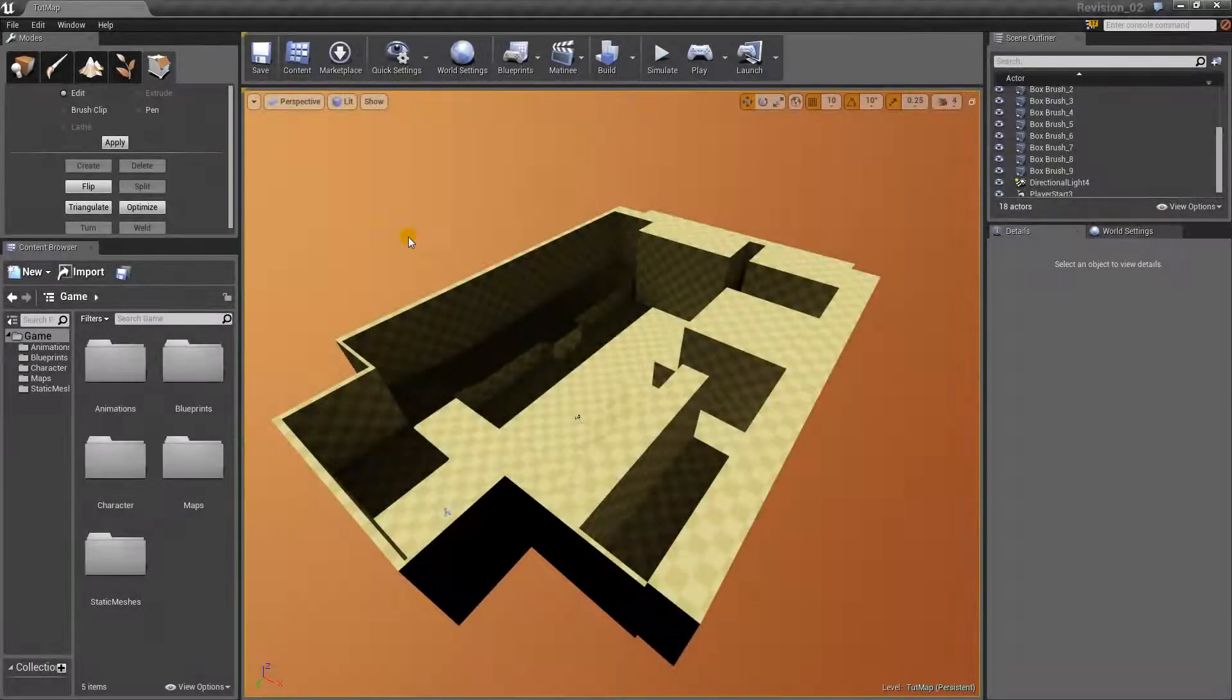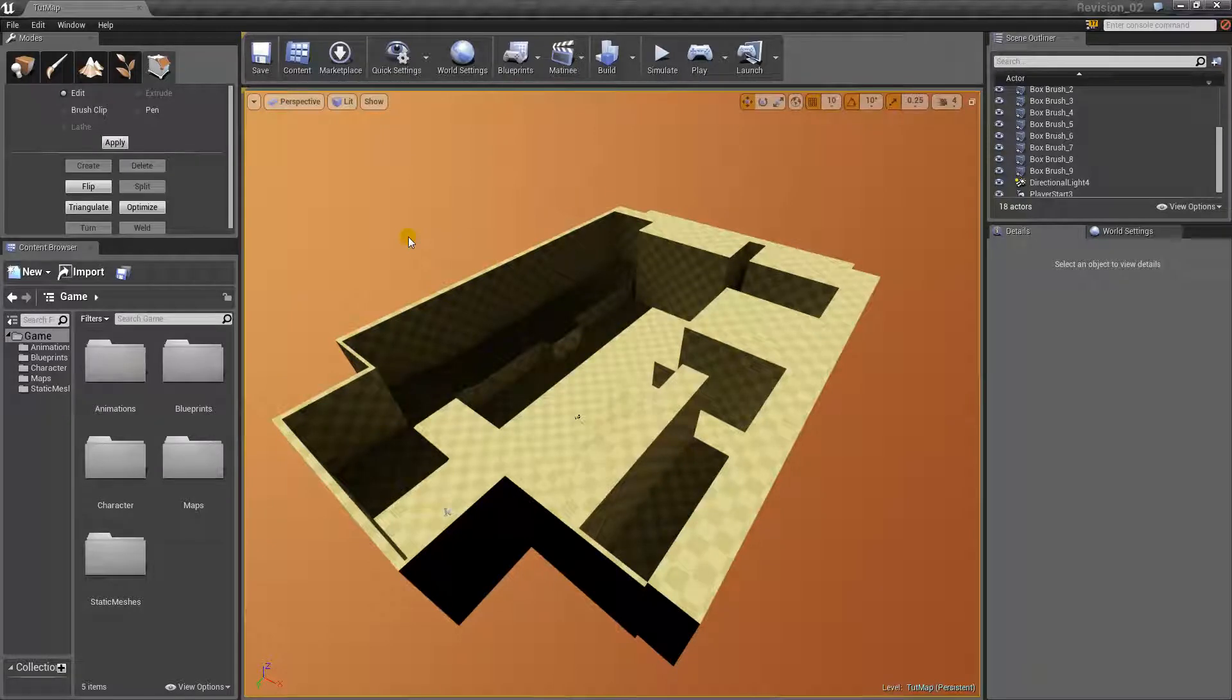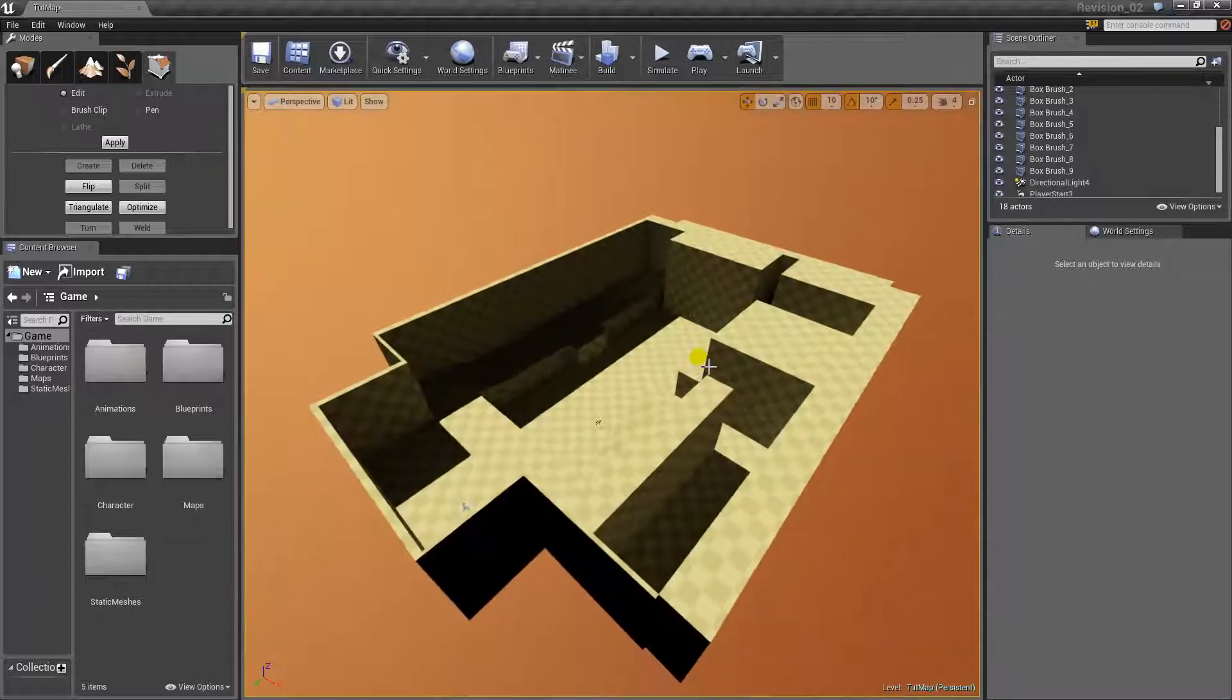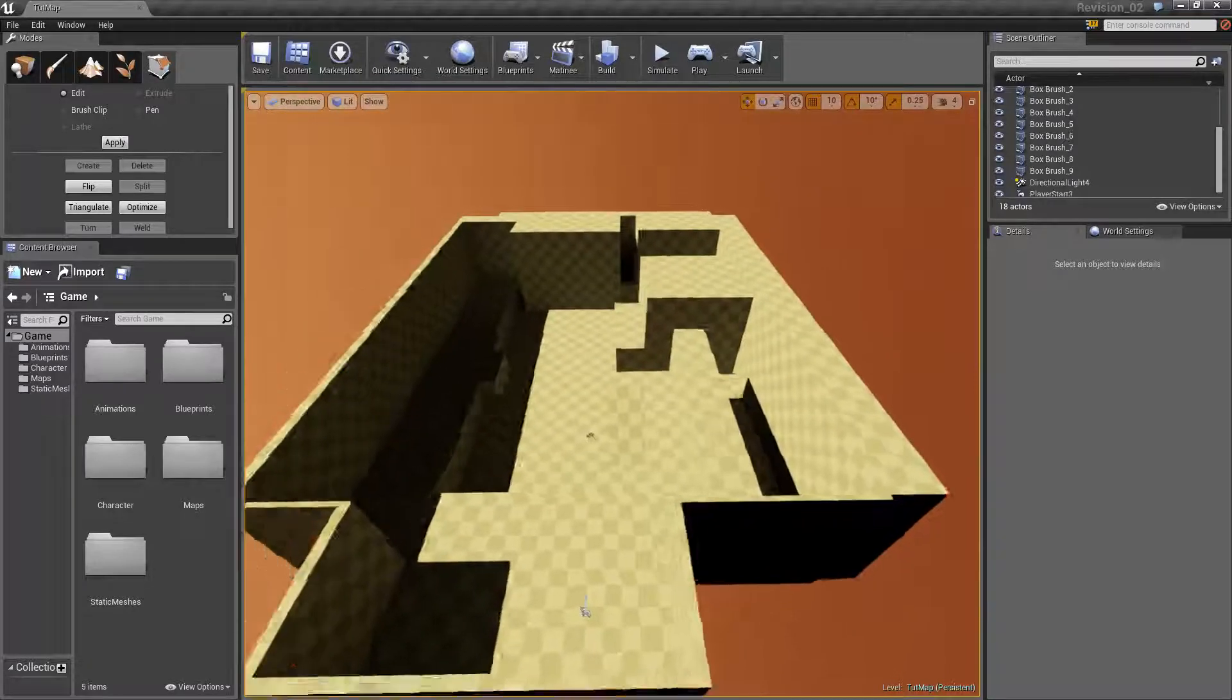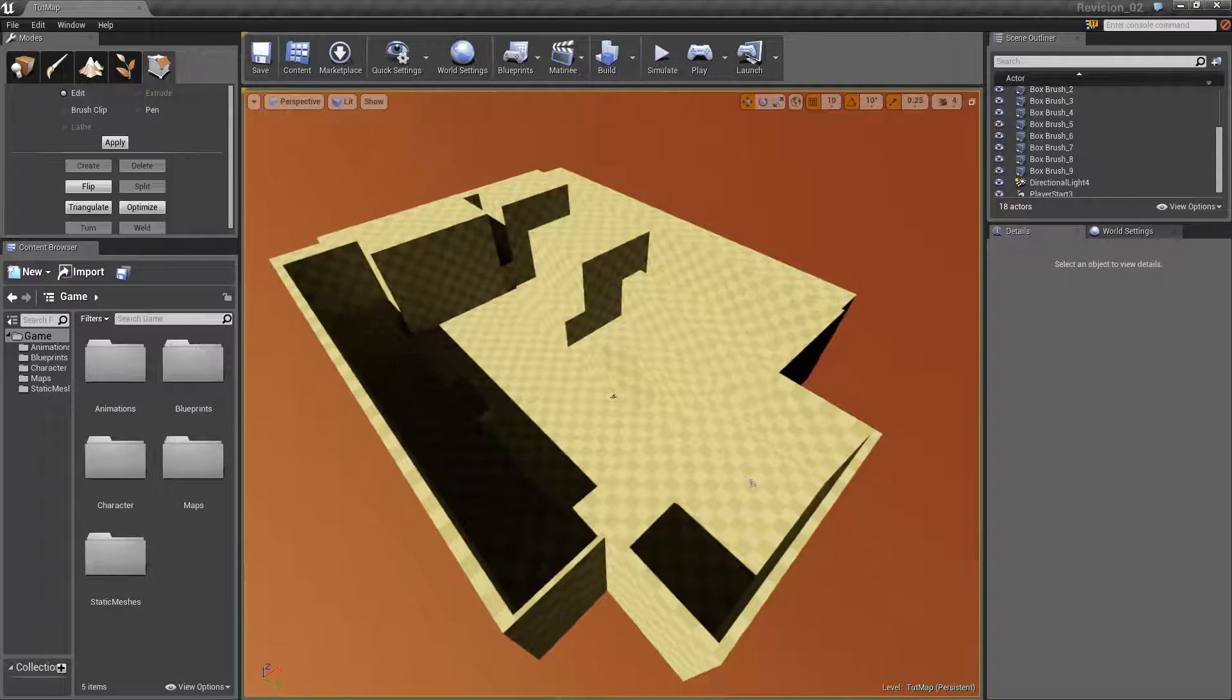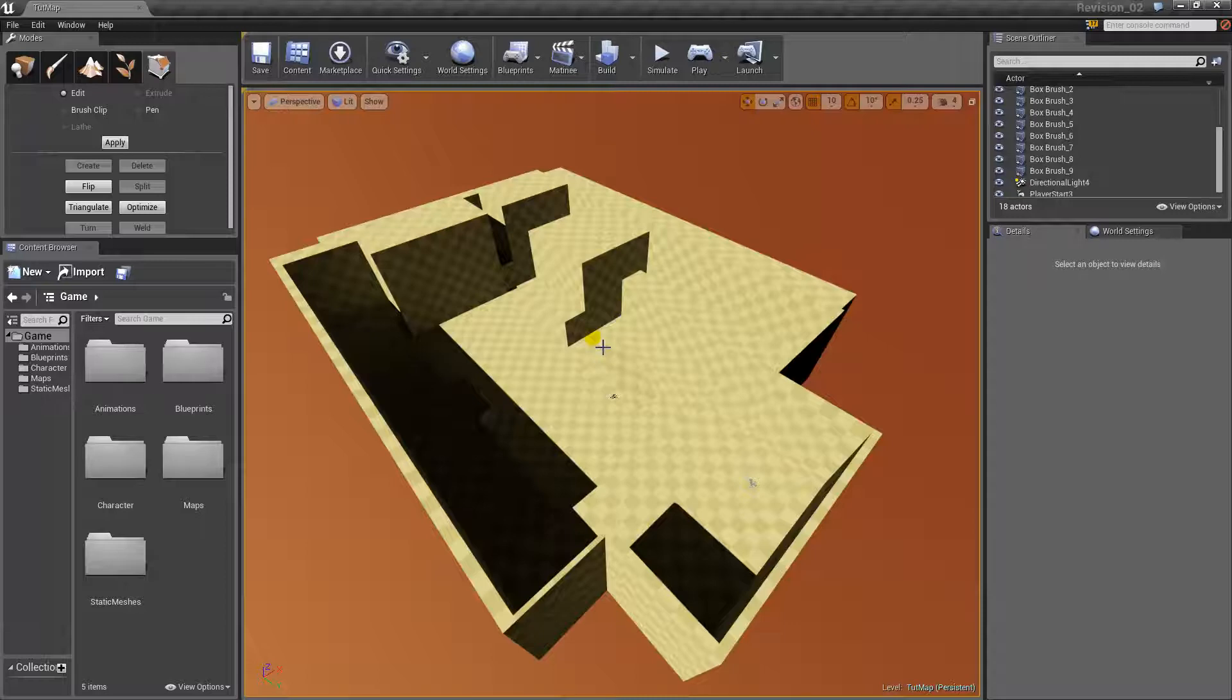Okay, so here we are in Unreal Engine 4. And in case you're wondering, today's video, unless you weren't paying attention to the first bit of course, in case you're wondering, today's video is going to be all about BSP level design. And we are here in Unreal Engine 4 because it has BSP native, and I only want to use the native tools when it comes to level design so that you don't really have to spend your money on anything else.